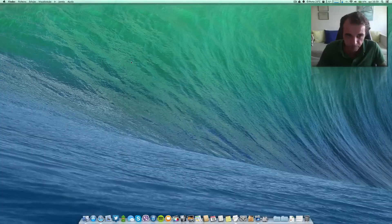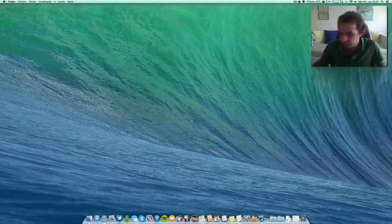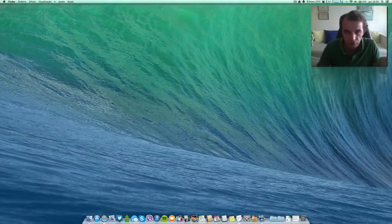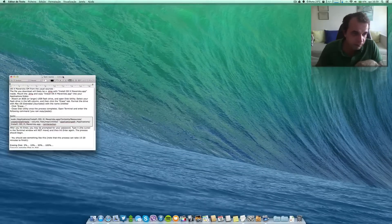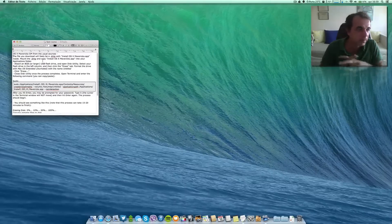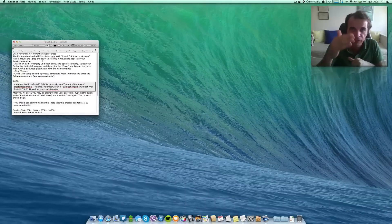The first step overall is to download the Mavericks .app from the Apple developer site. You'll get a DMG, open it, and put that .app into your Applications folder. I'll leave all the steps in the description below so you can follow along with everything I'm showing you now on video.